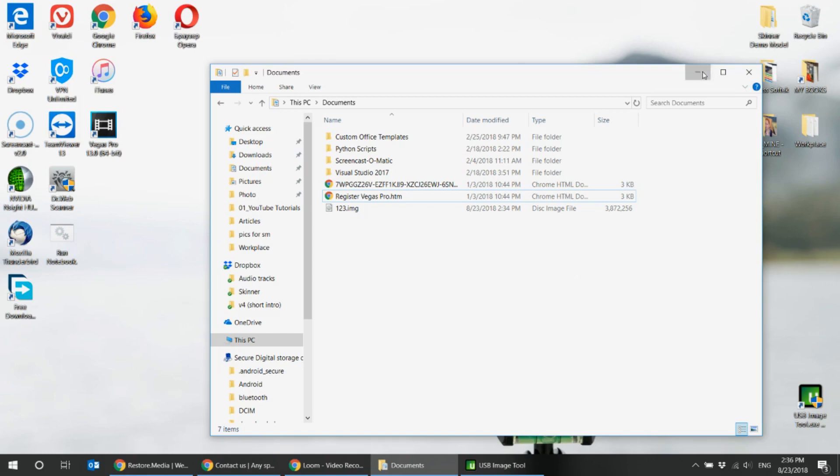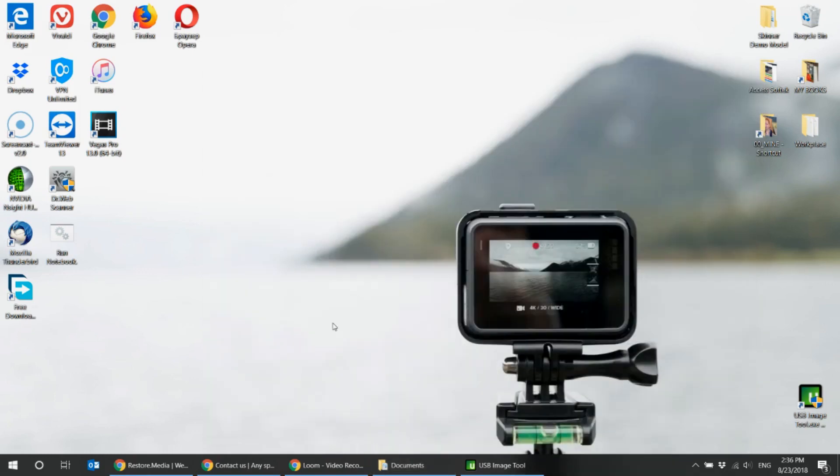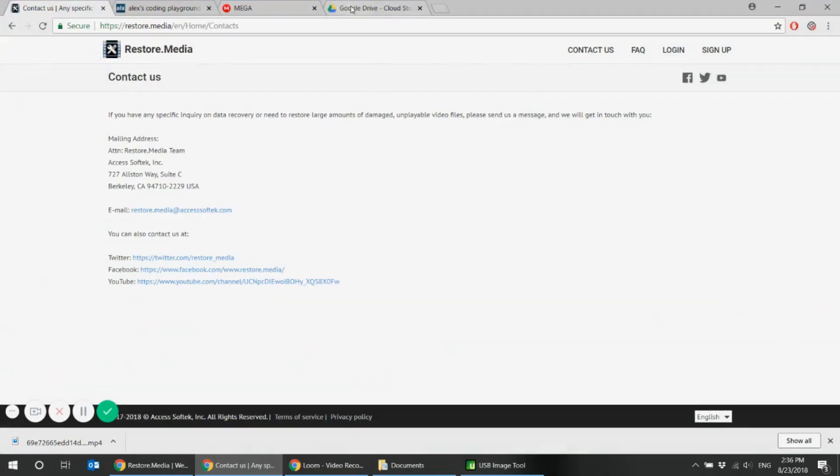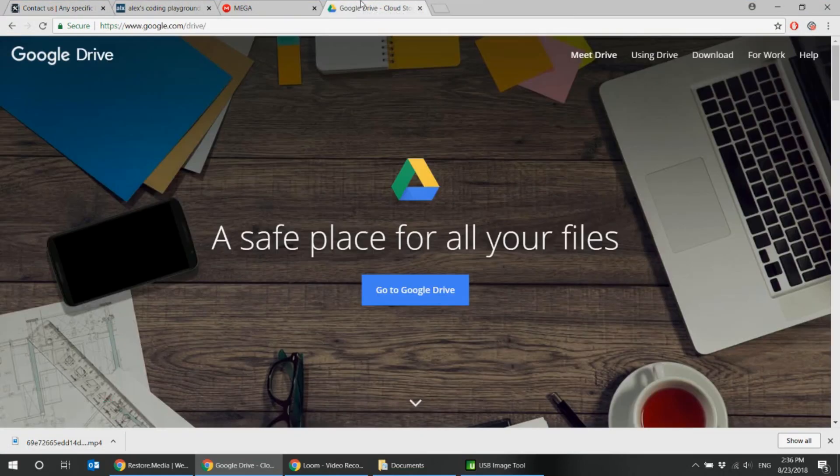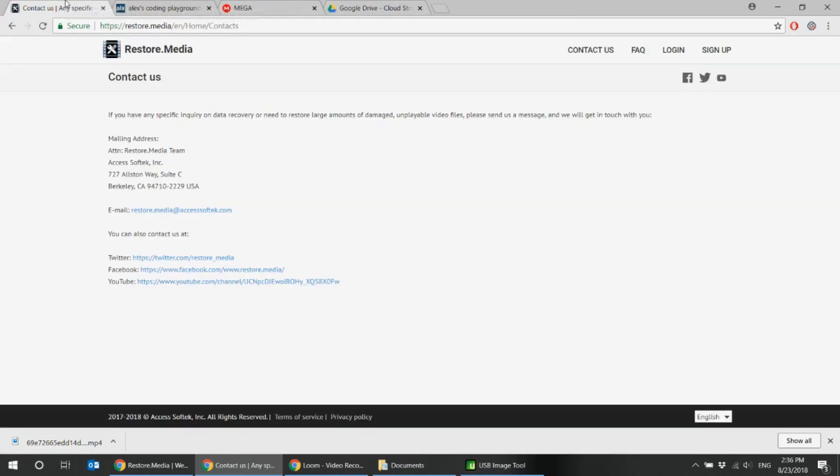The next step would be to upload this image file to any hosting service like Google Drive or Mega and send out the links to our email with a description of your problem. And we will analyze the received image file and start recovering your data.